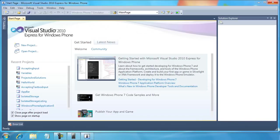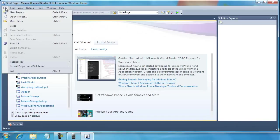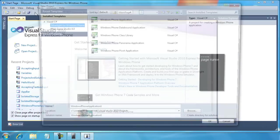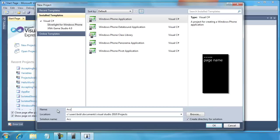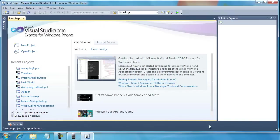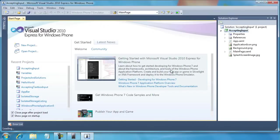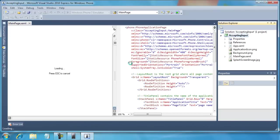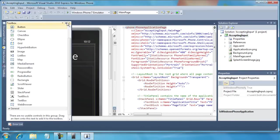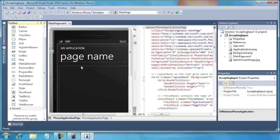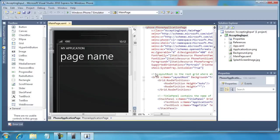So to get started, let's create a new project. I'm going to go File, New Project, and I'm going to call this Accepting Input and click OK. I'm going to pin down the toolbox because I'm going to need it here for just a moment or two.